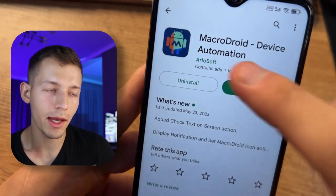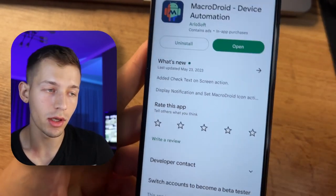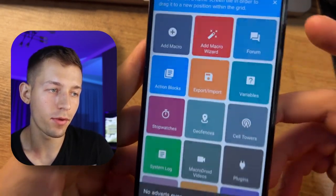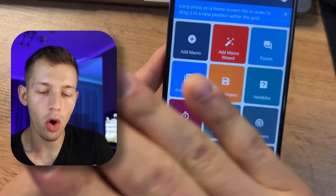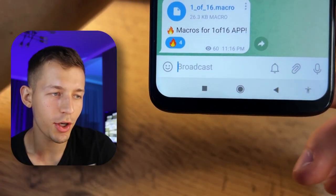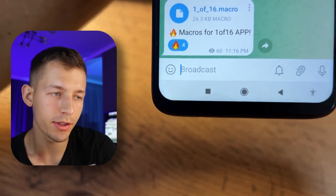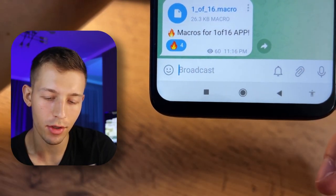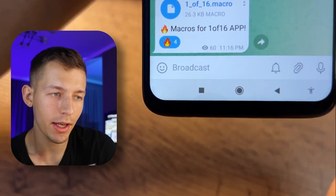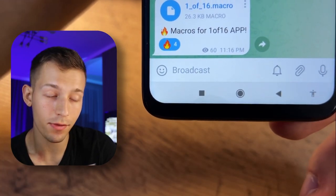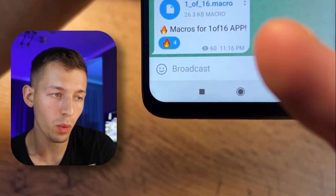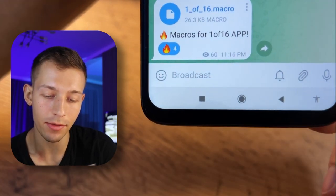First, download the MacroDroid app — the link will also be in the pinned comment. After the first run, give this app all the permissions it asks for. After that, go to the Telegram channel where I have prepared macros for this application. This macro file contains an algorithm of actions for your phone, telling it where and when to press for passive income.